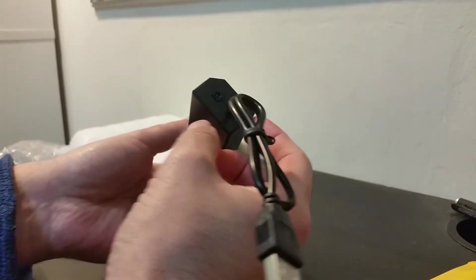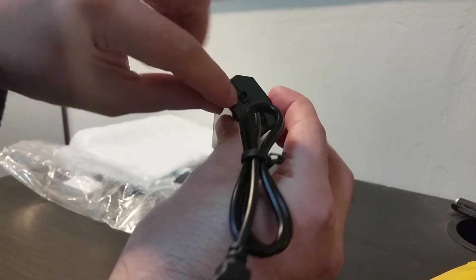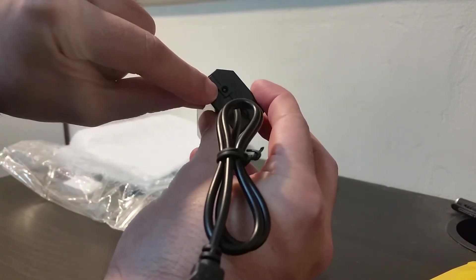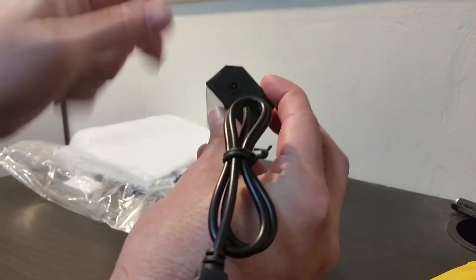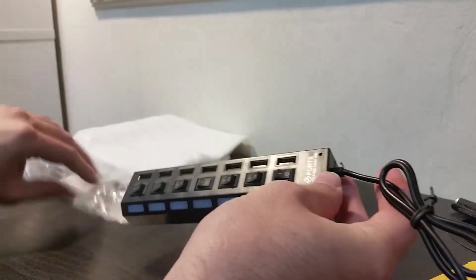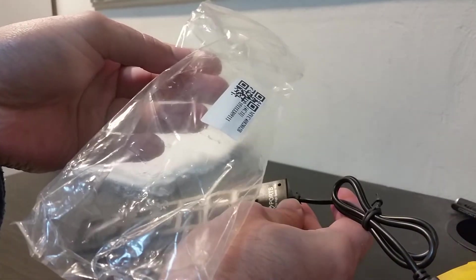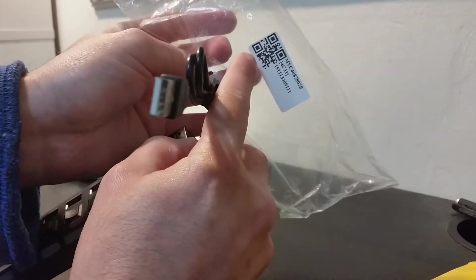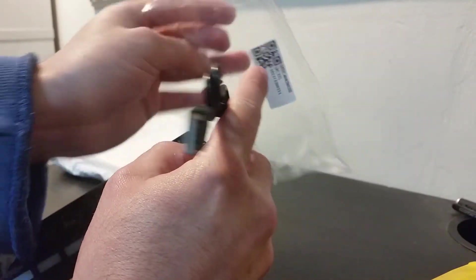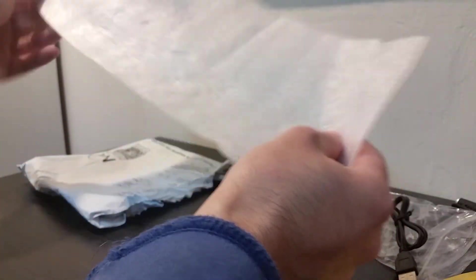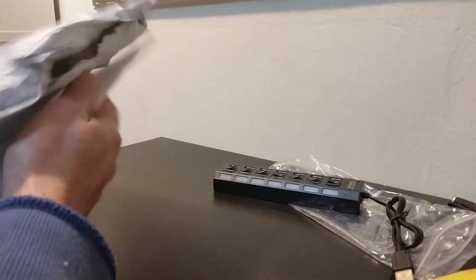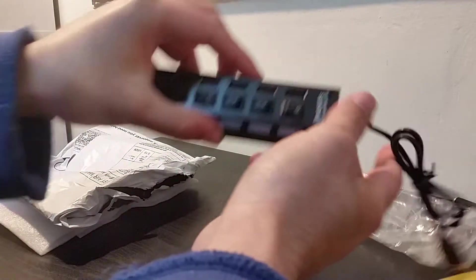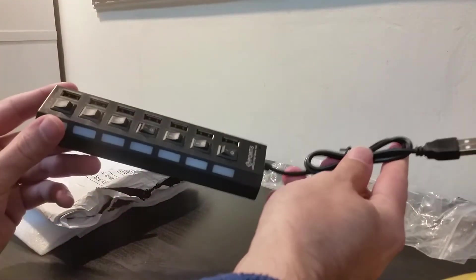Over here you have a slot for a charger, not sure what it is for and what you're supposed to use it for. I have no instructions here but there's a QR code so I'm supposed to check the QR code, maybe something is there. Nothing else over here, no instructions, anything inside.